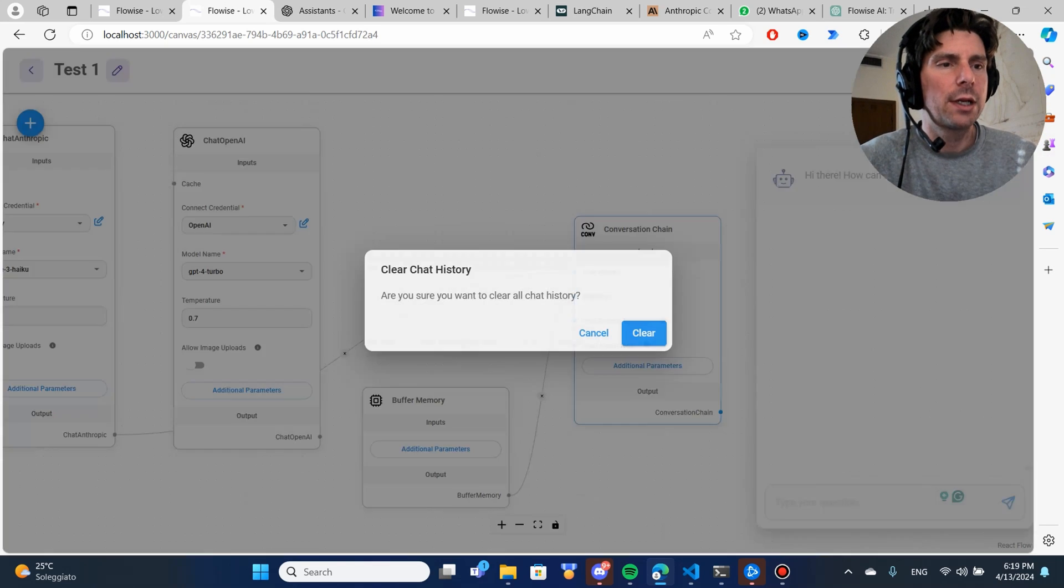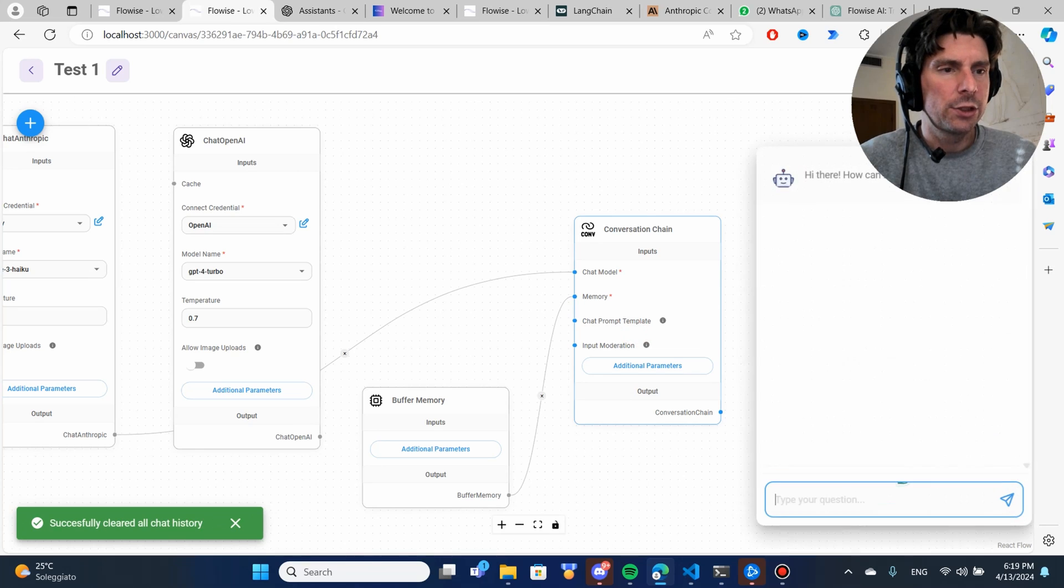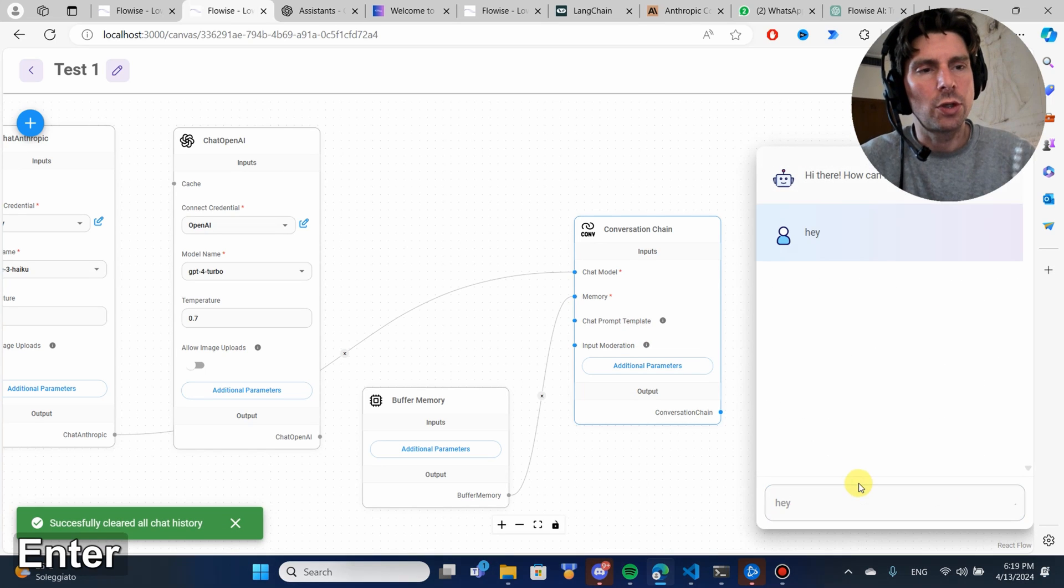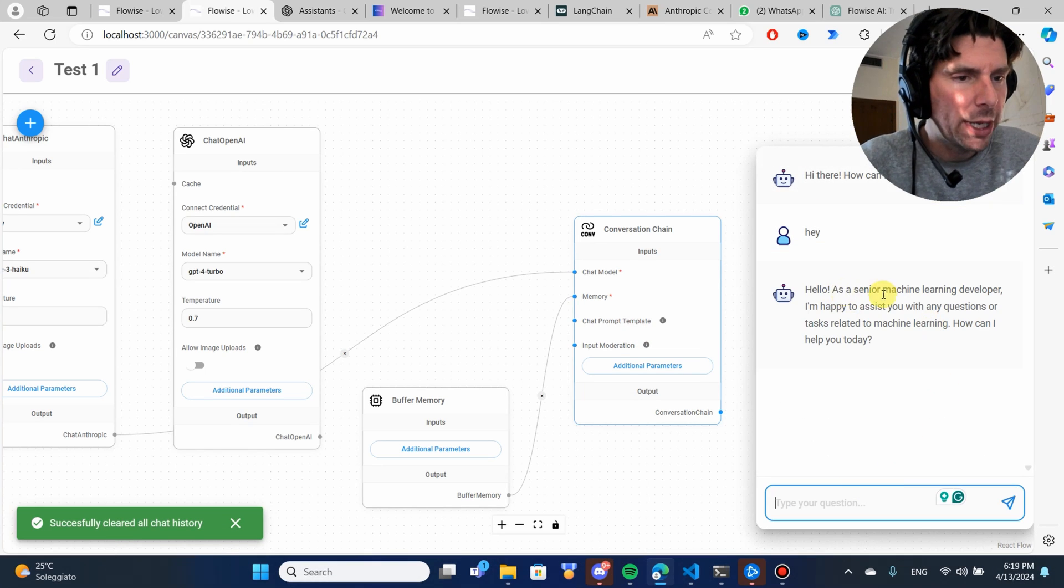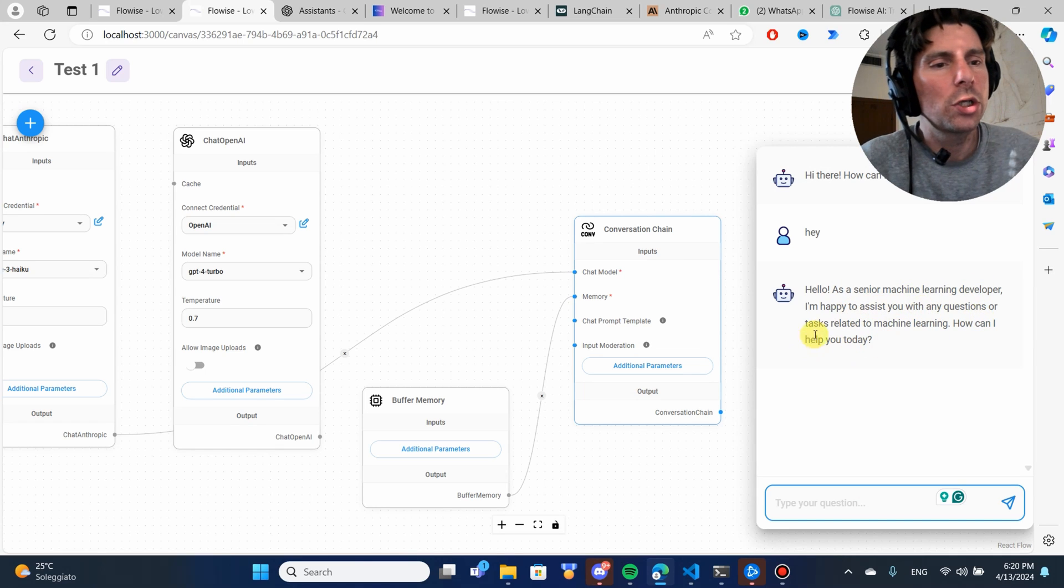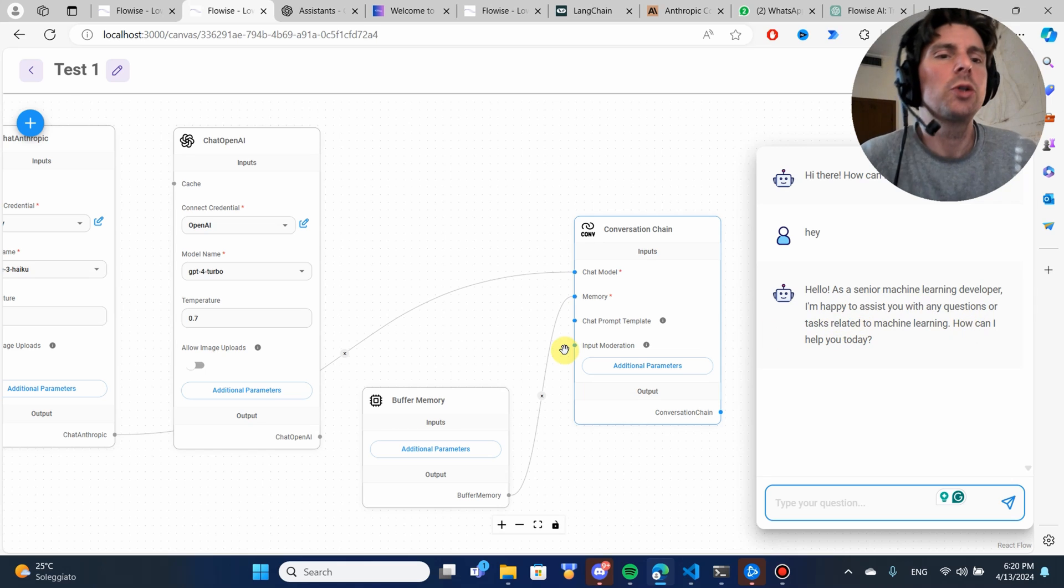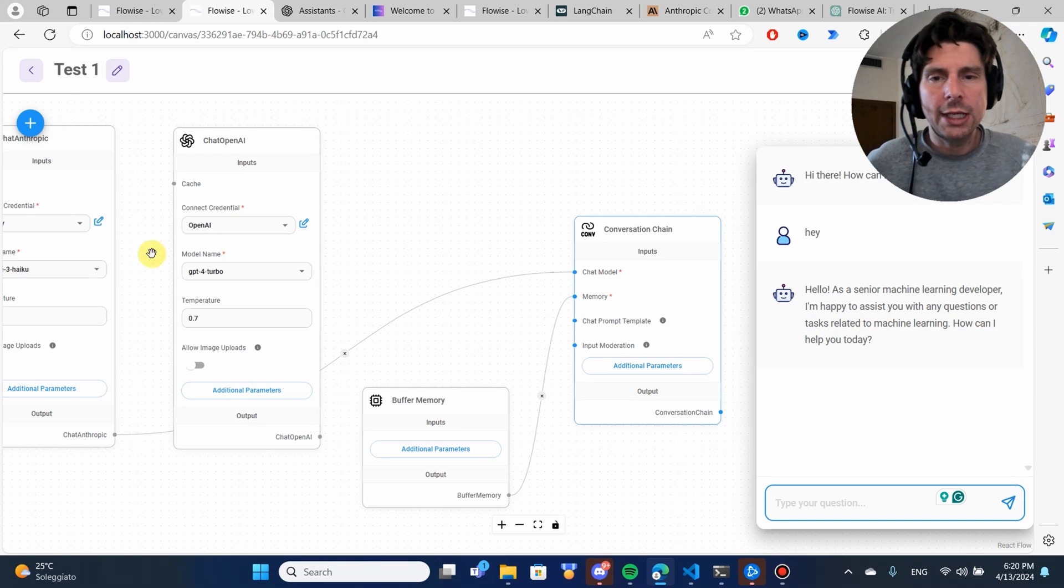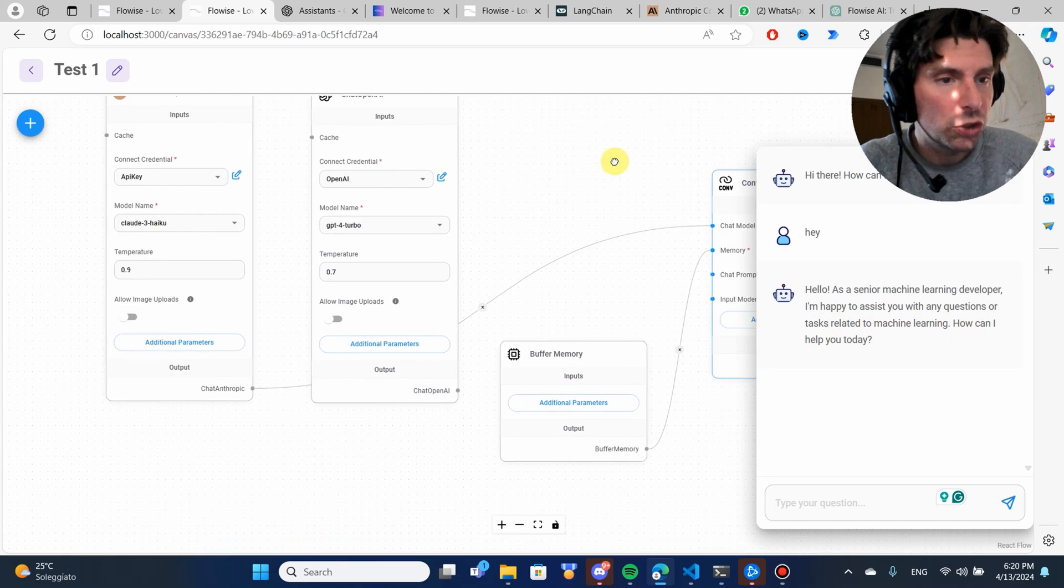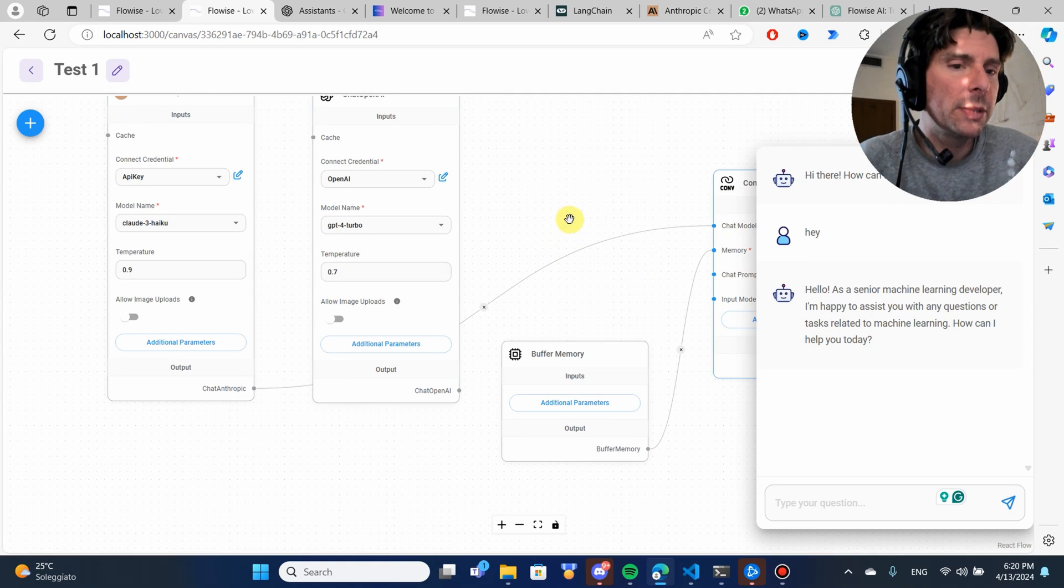Let's clear our conversation and try again our model. Let's just say hey. Hello, as a senior machine learning developer, I'm happy to assist you with any questions on tasks related to machine learning. How can I help you today?